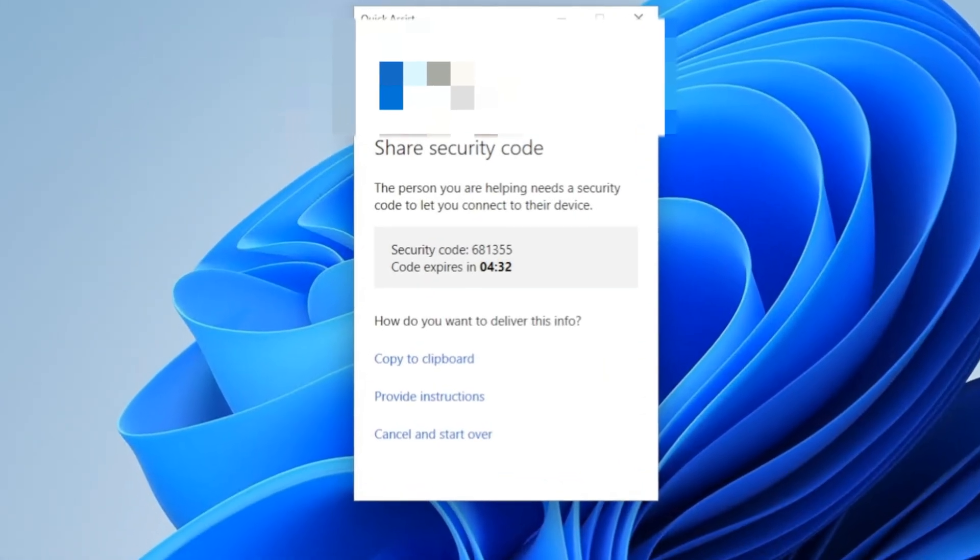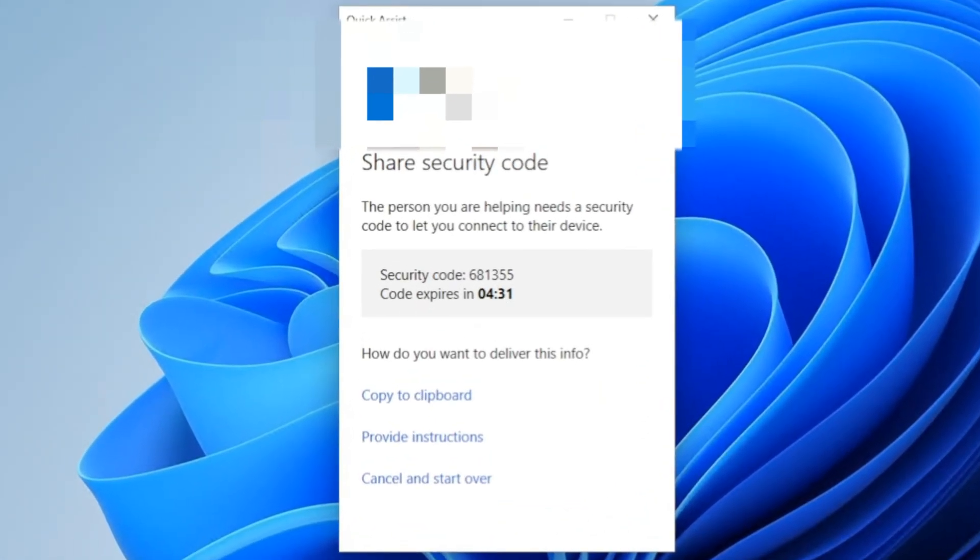Okay, so I'm signed in now. Here you'll see the security code that you're going to give the other person, and then the code will expire, and it has the countdown.